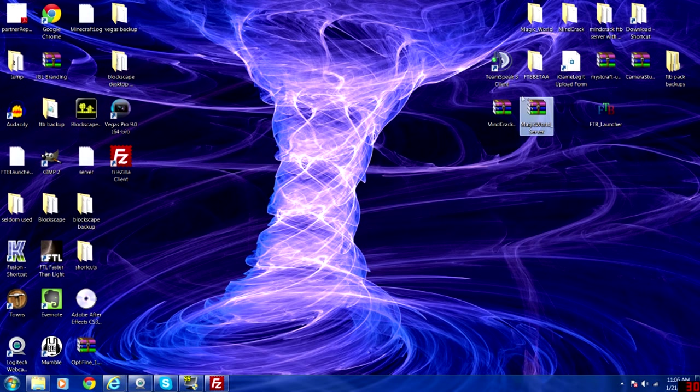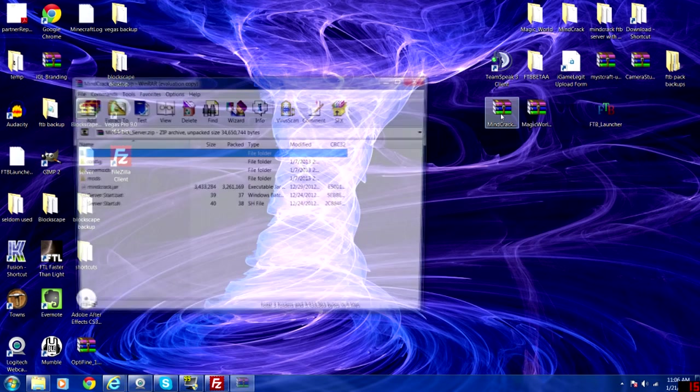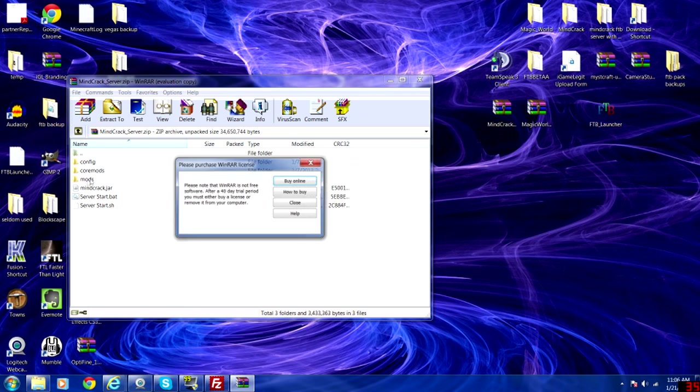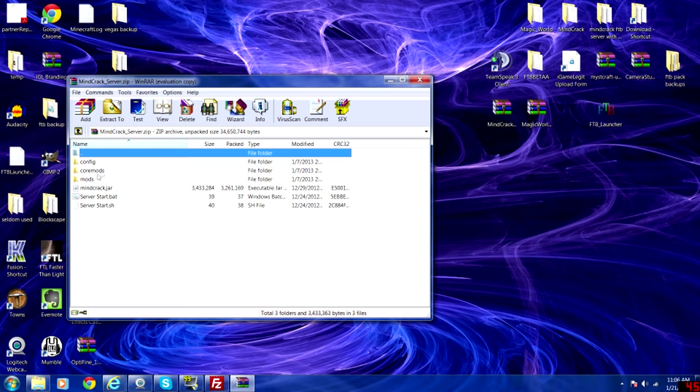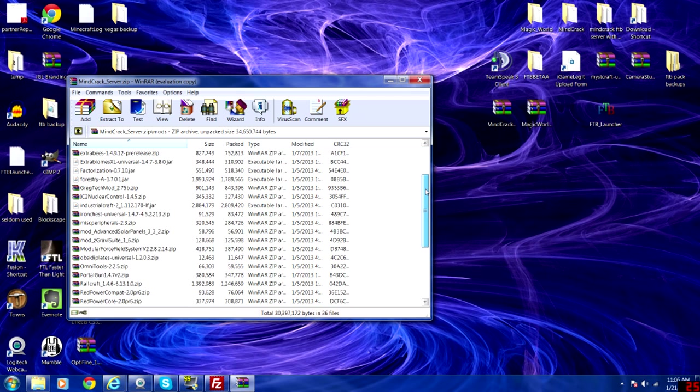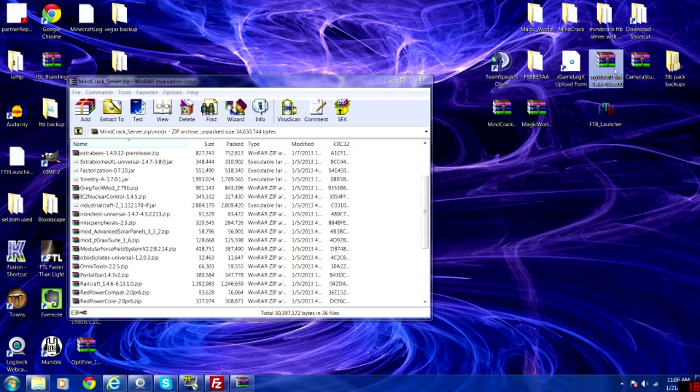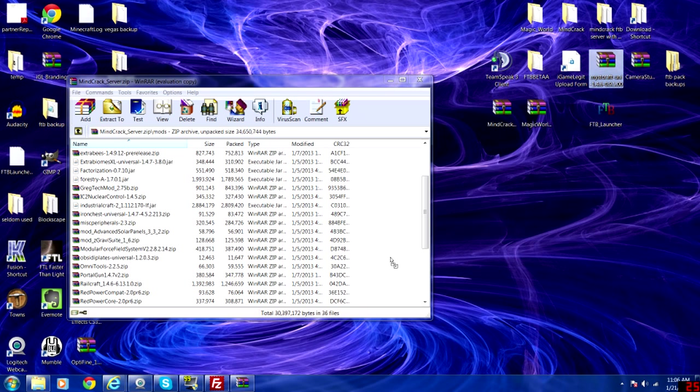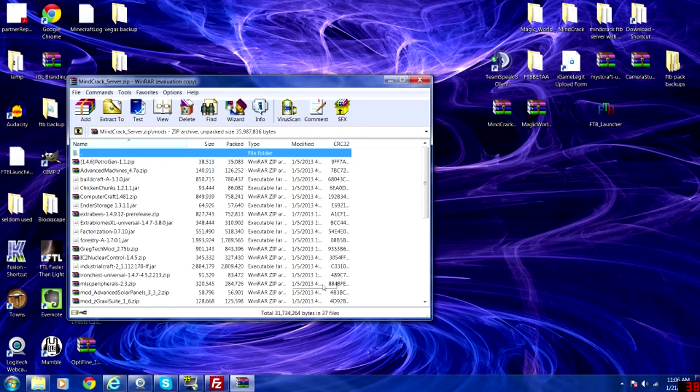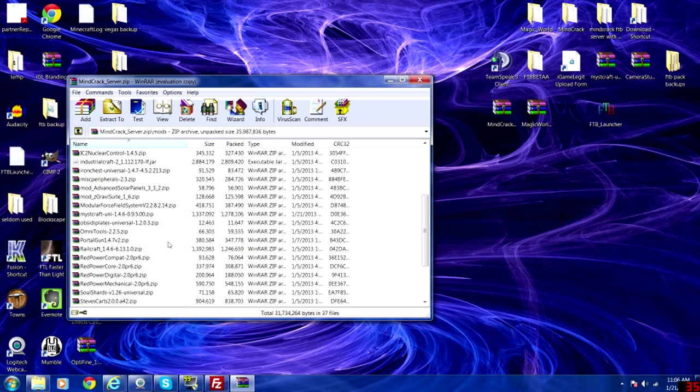Once that Magic World mod is available, you want to go ahead and open up Minecraft mods. That's the server pack that you're in. And as you can see, there's no Mystcraft. You want to take that Mystcraft Uni and add it to that folder. It's going to cycle through. Now Mystcraft will be added.